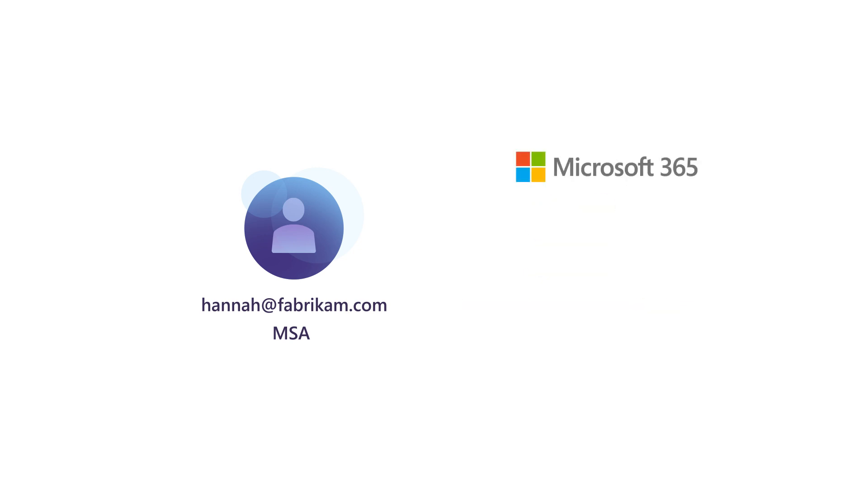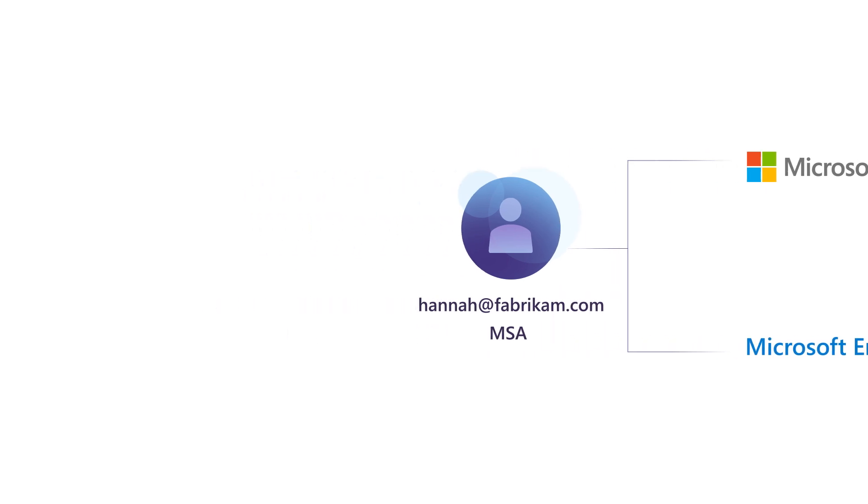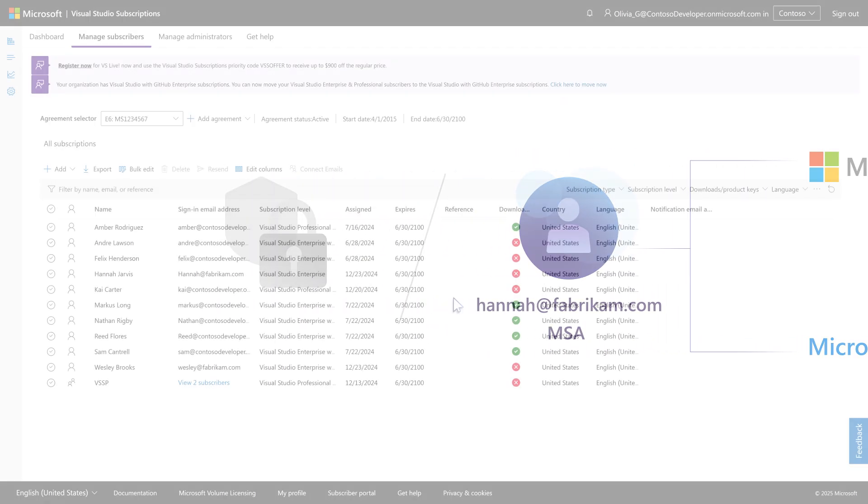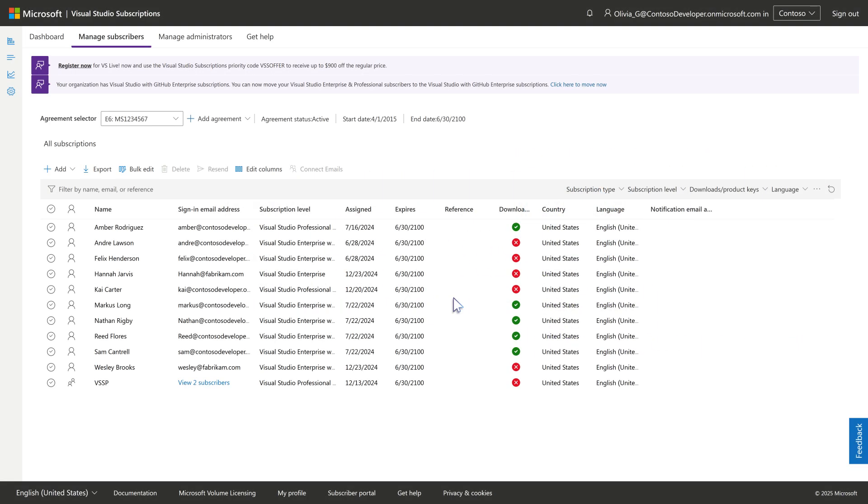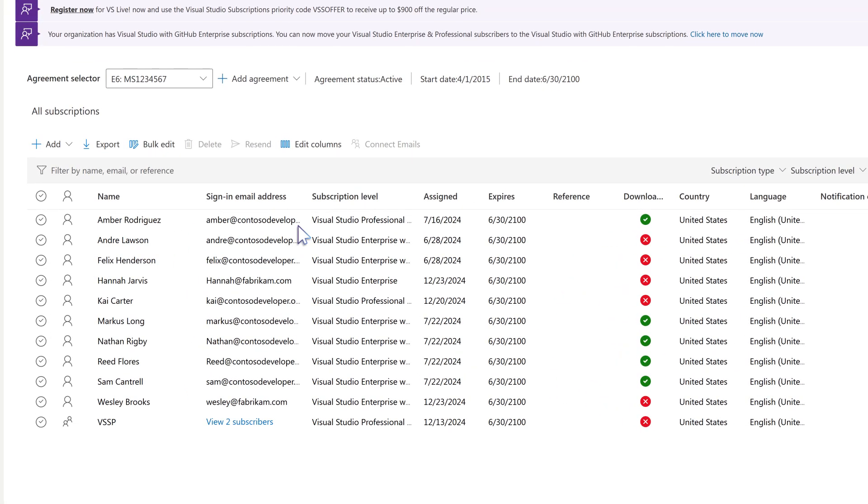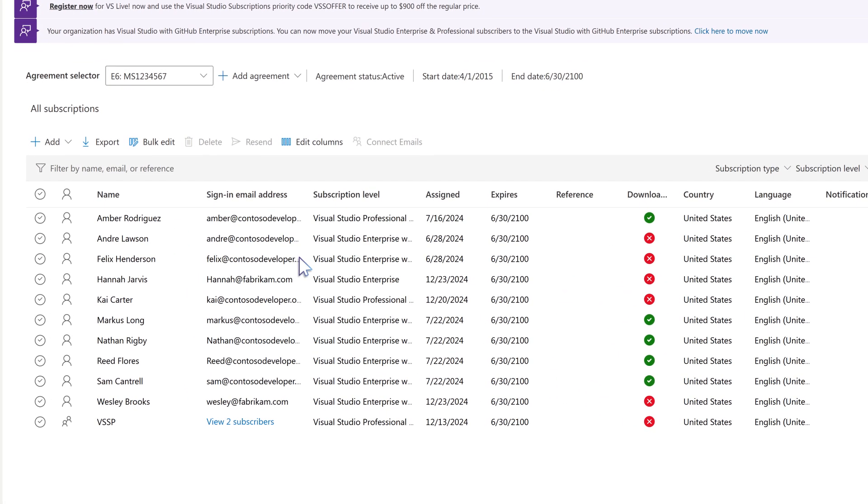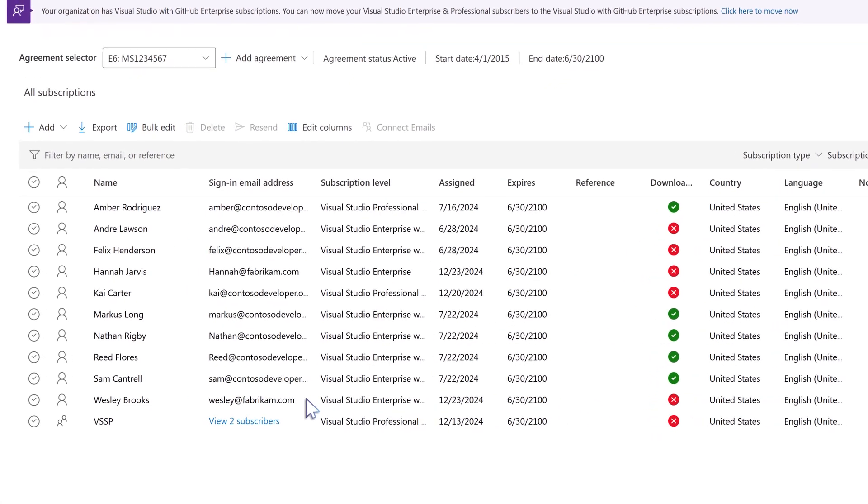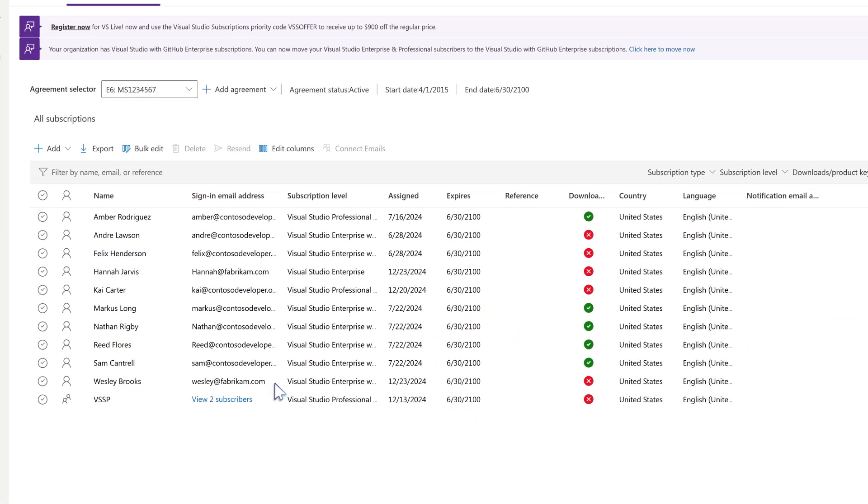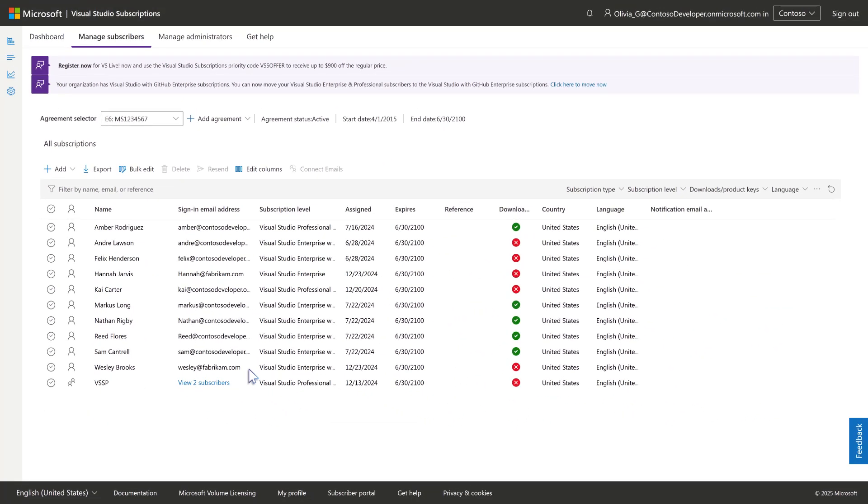Using an M365 or Microsoft Entra email as an MSA still provides some ease of administration benefits at the cost of security risk. The Visual Studio Subscriptions admin portal will recognize all of your users and be able to track the status of their email accounts. The system will identify when a person's account is deactivated in Microsoft Entra and remove access to the subscription.